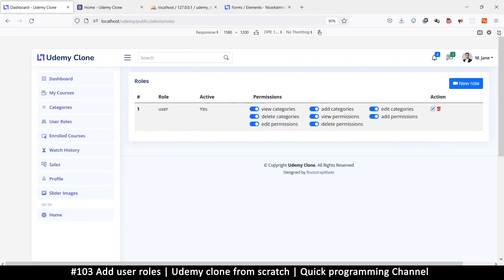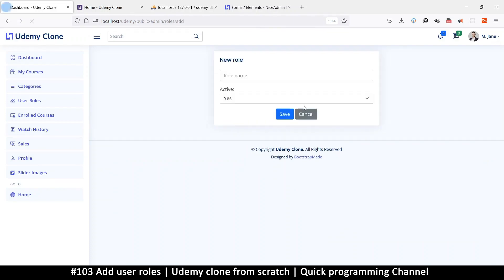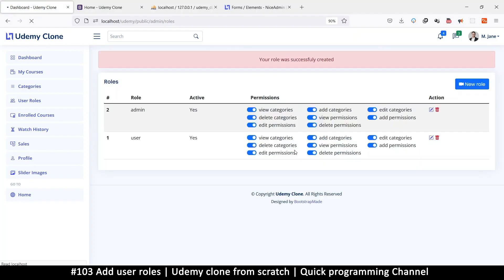Now let's add a new row and say 'admin' and save. So we have the 'admin' role and the 'user' role, each with permissions, and we need to select which ones are active.